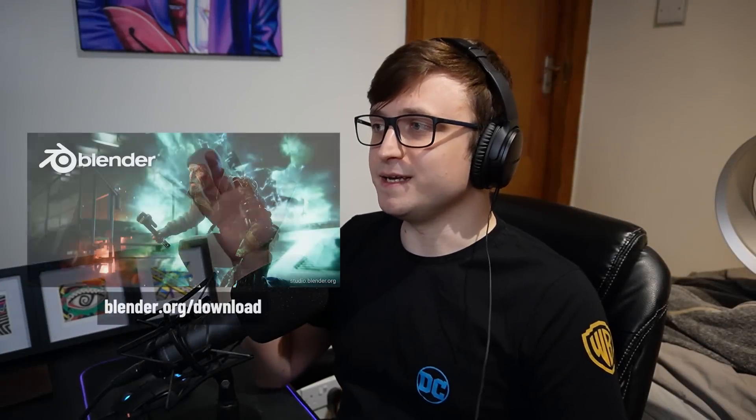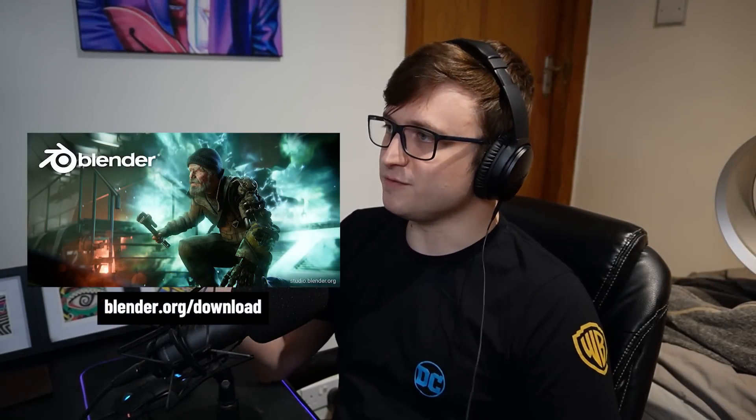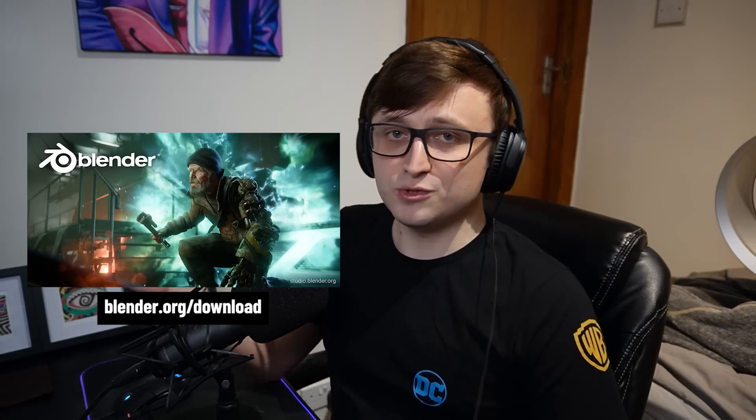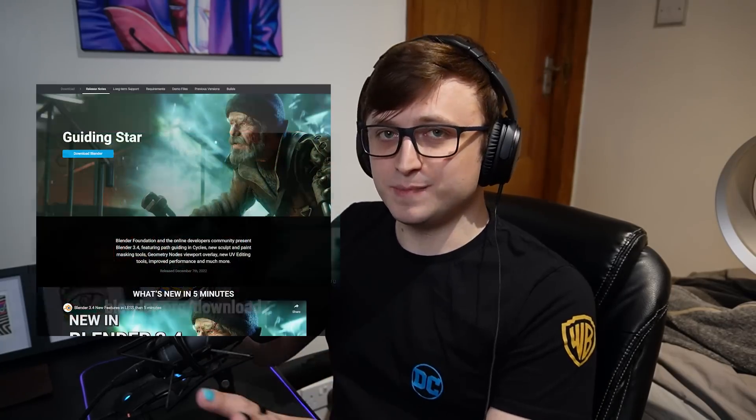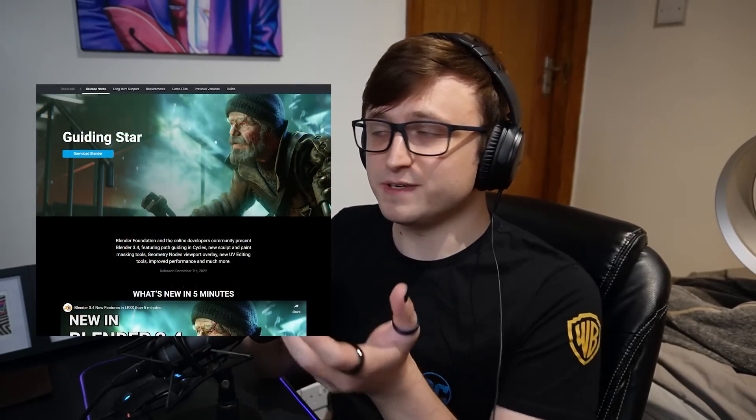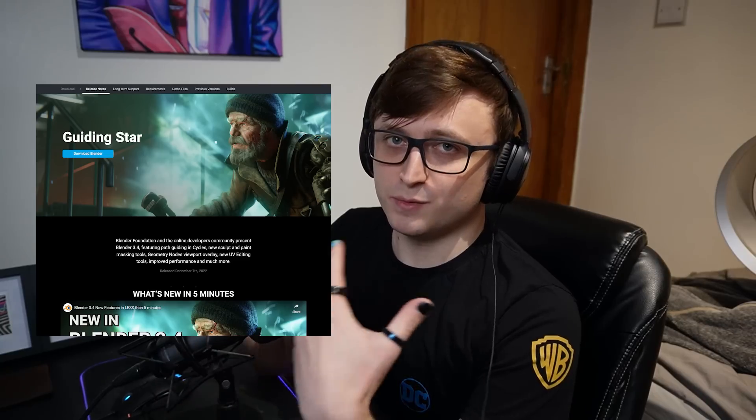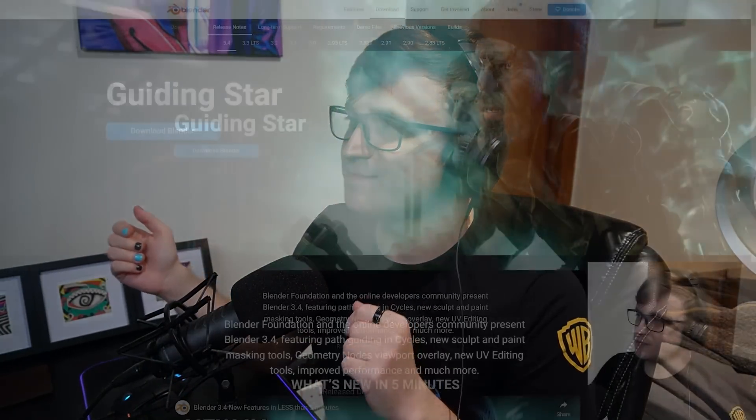Hi everyone, it's that time again. There's a new Blender release, version 3.4. So as usual, what we're going to do is take a look through the new release page and just have a little discussion about what's available. This is something we do every time there's a major update.